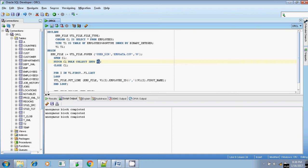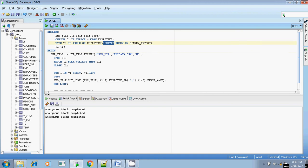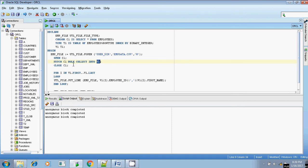You cannot use a normal variable here. We are fetching the cursor not one by one but bulk collecting into the collection variable V1. V1 is of type T1, where T1 is a table of employees%ROWTYPE. There are two built-in types in Oracle: column_name%TYPE and table_name%ROWTYPE. Once the cursor is bulk collected into the collection variable, all values are now stored in V1, so we no longer need the cursor and we close it.